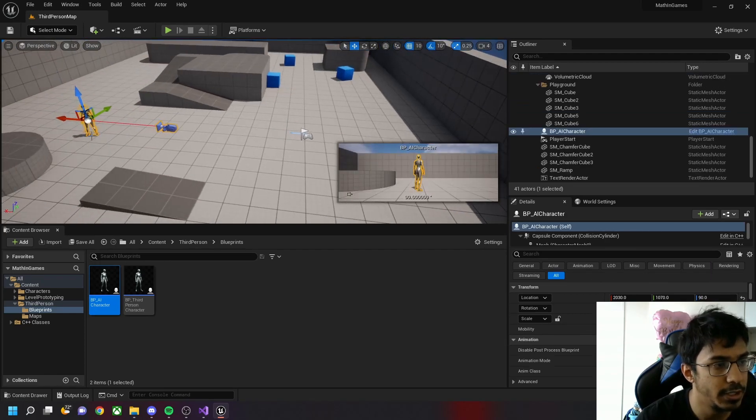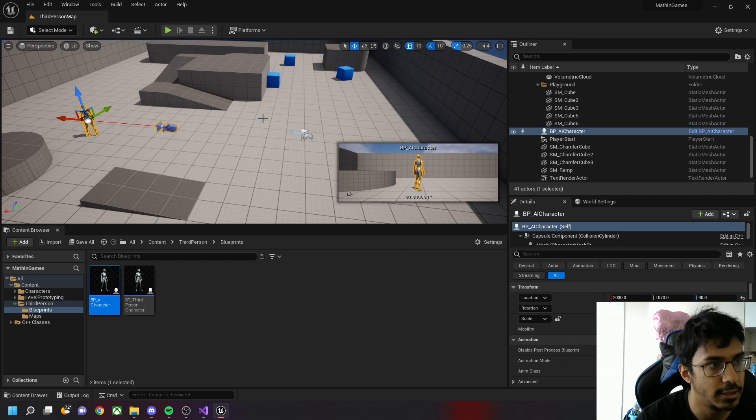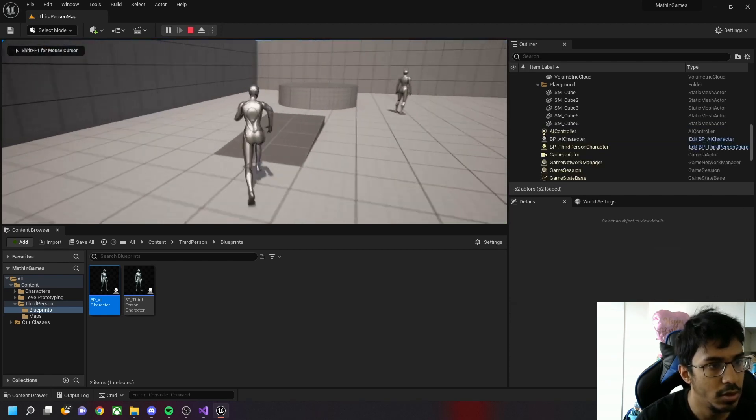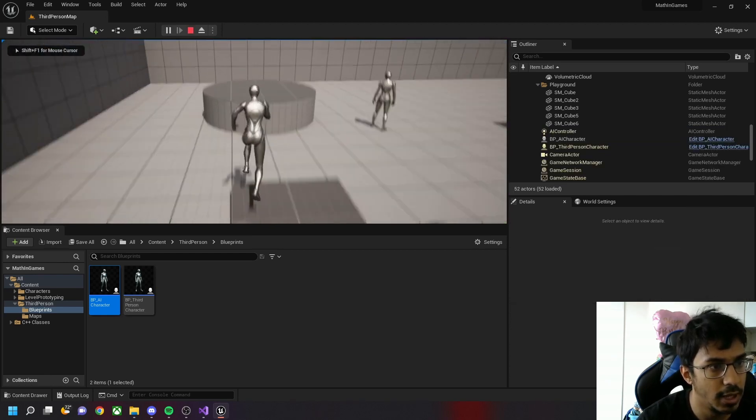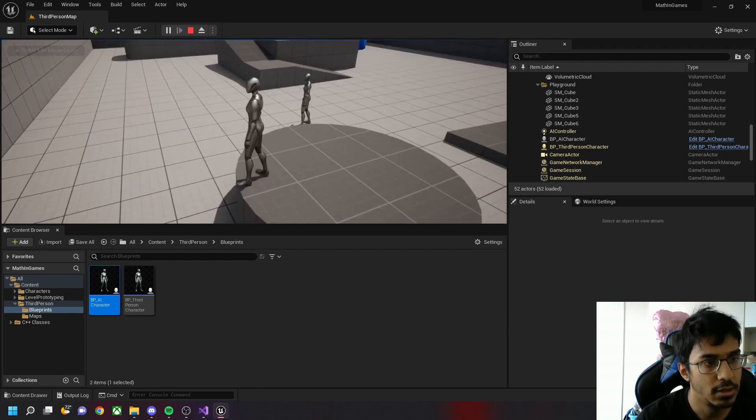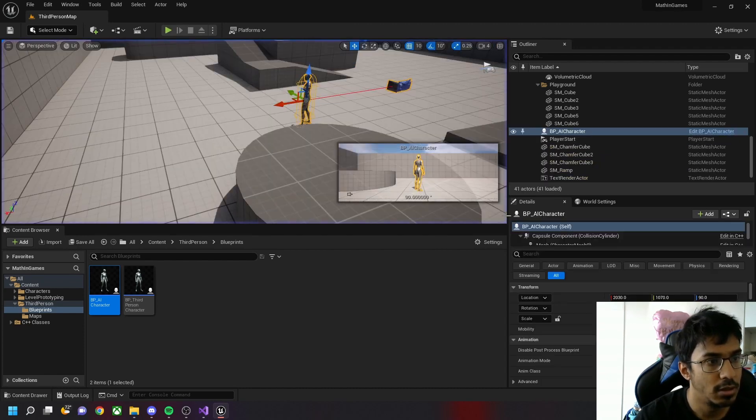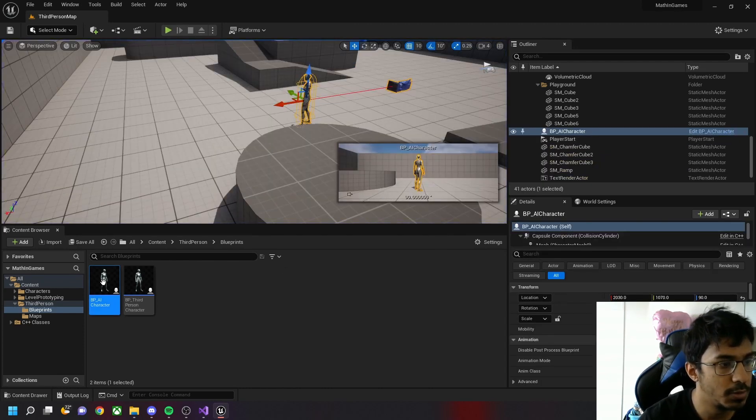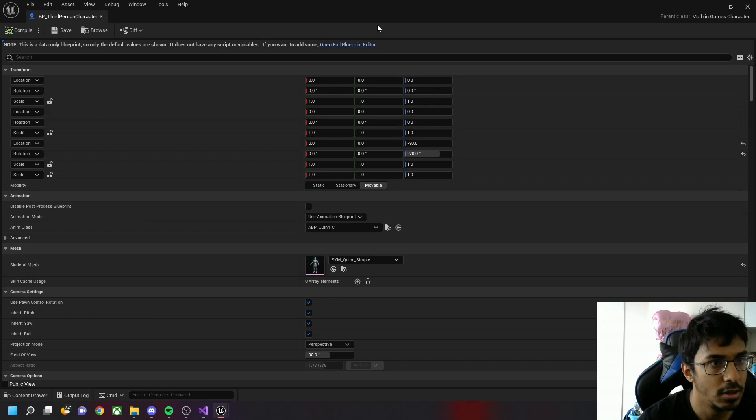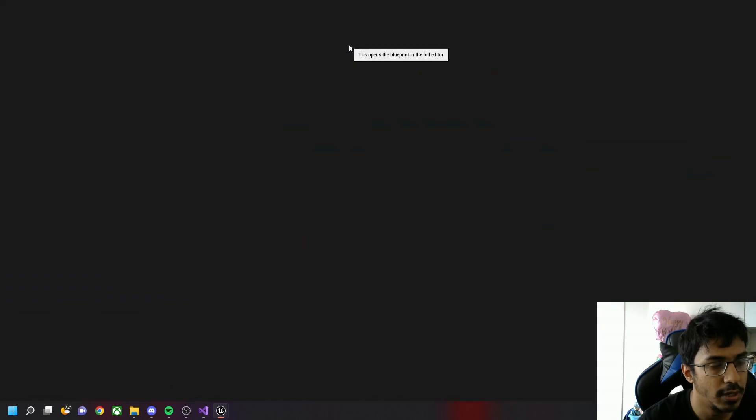Now we need to find the distance between this AI character and ourselves. Right now there's nothing, the character just stands in the world. Now let's go to the third person character blueprint and open the editor.